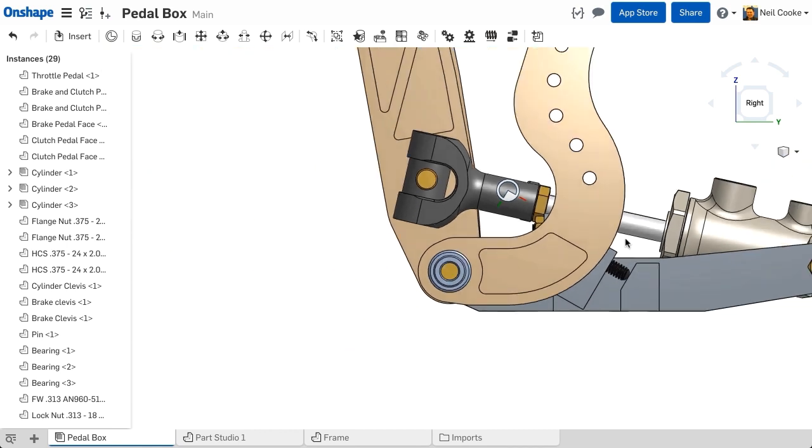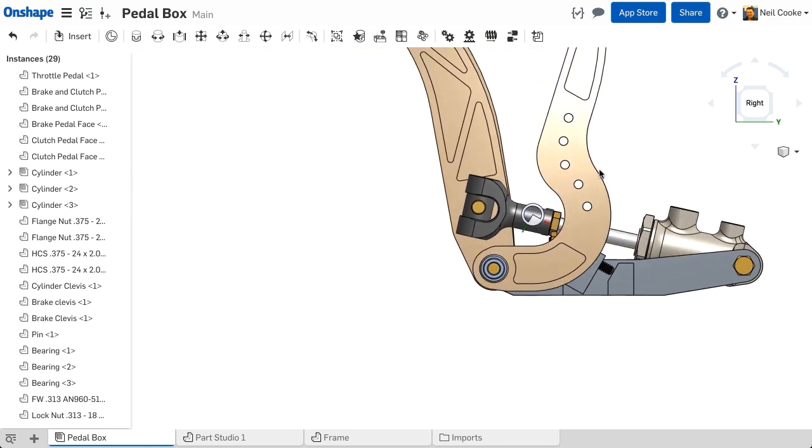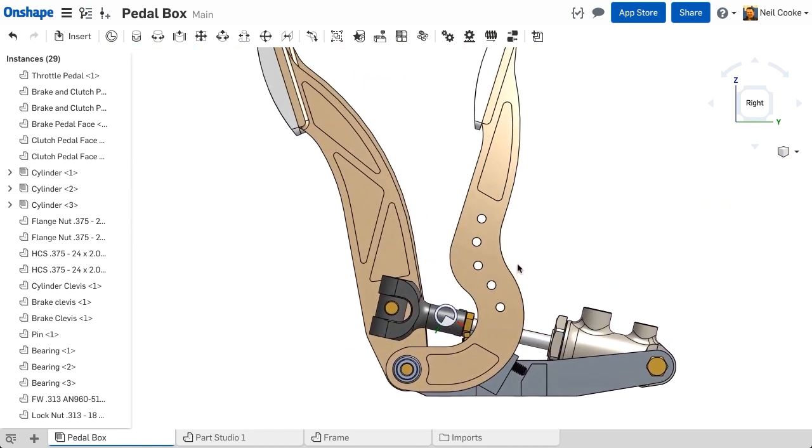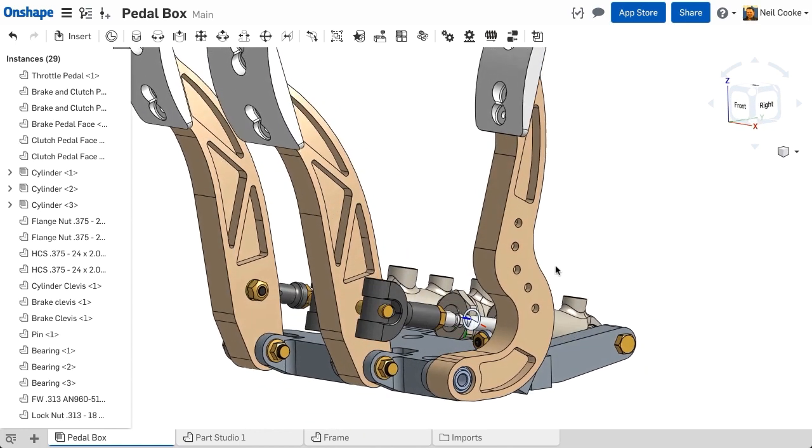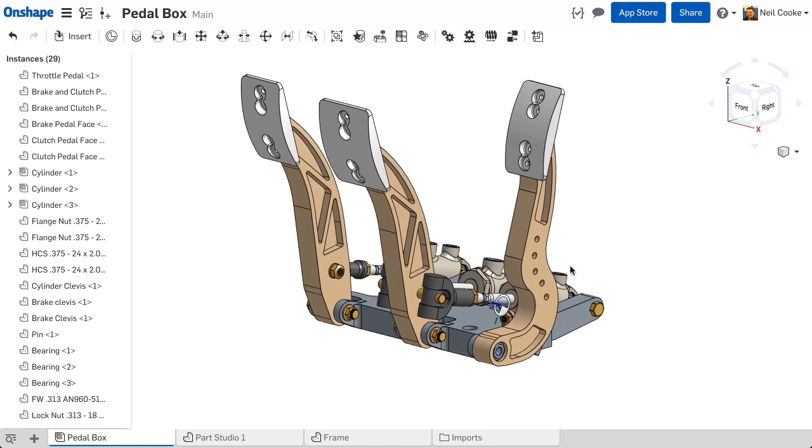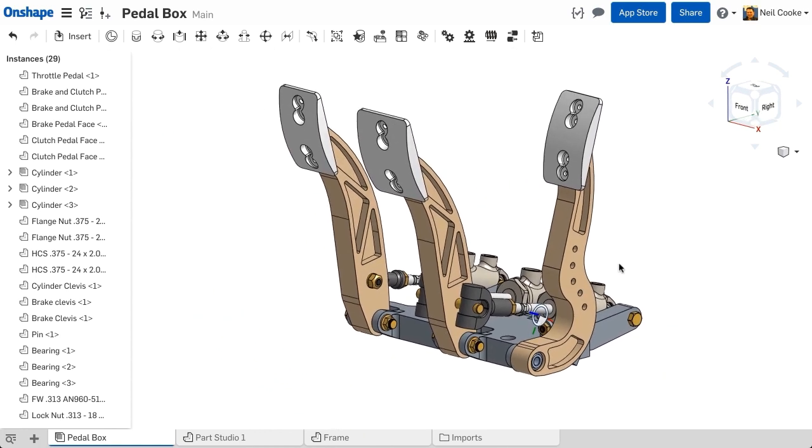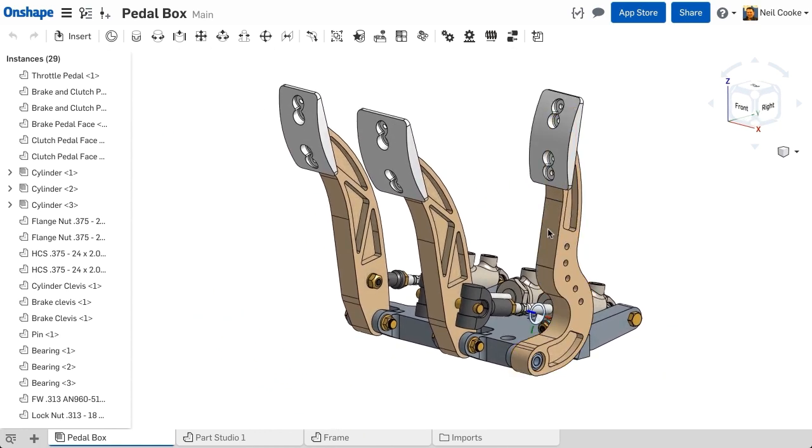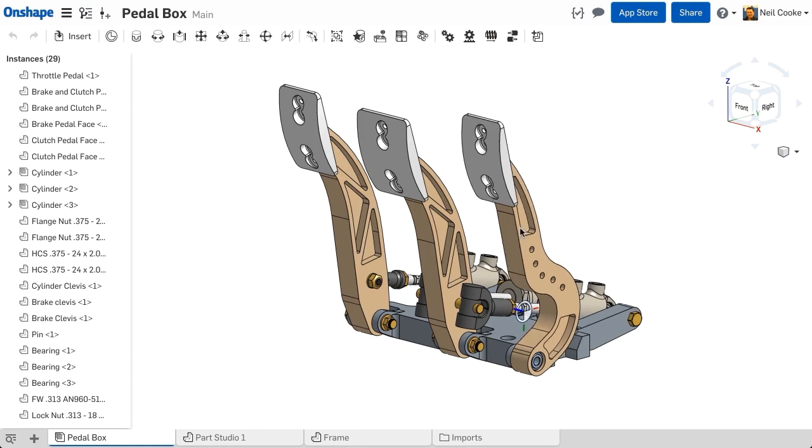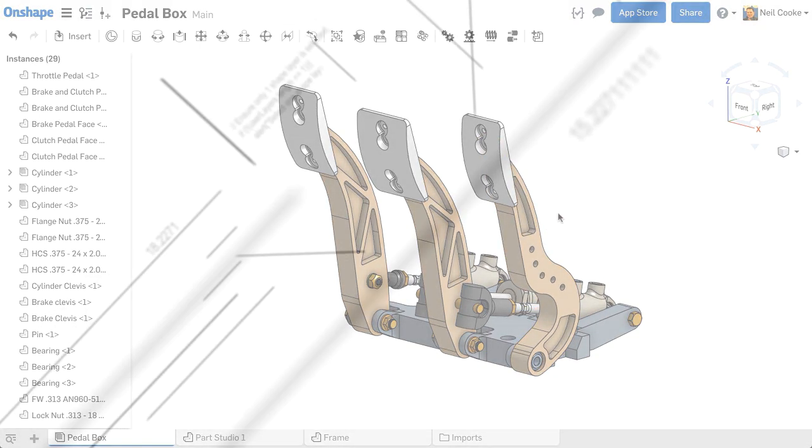Now you have the best of both worlds. Multipart part studios, when you know your design intent up front, and in context editing, when working with existing assemblies or many imported parts. Both unique to Onshape.